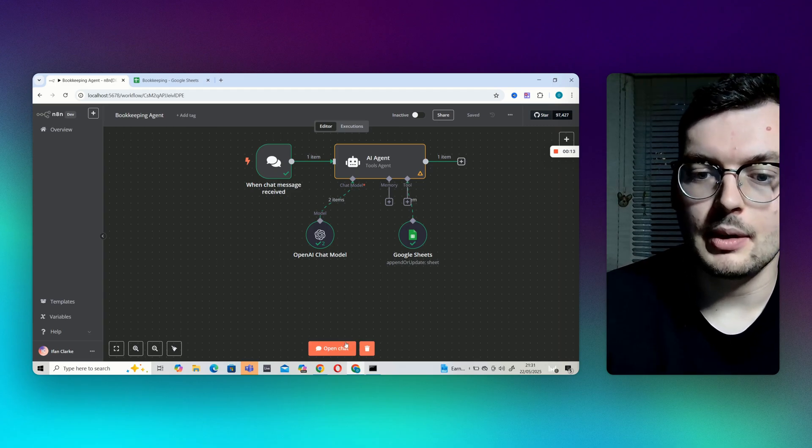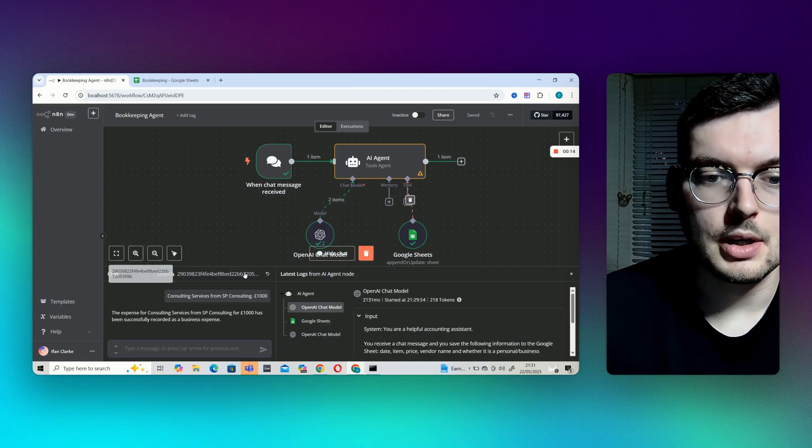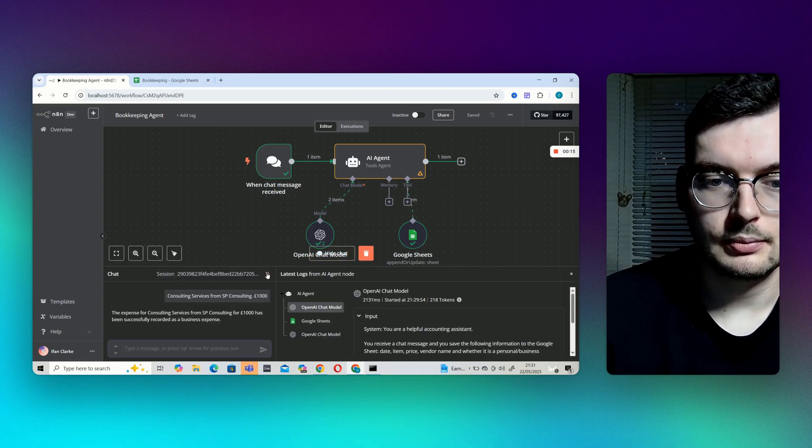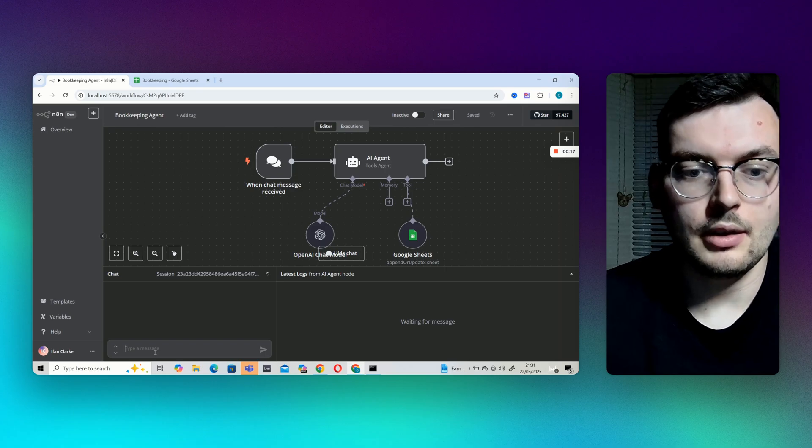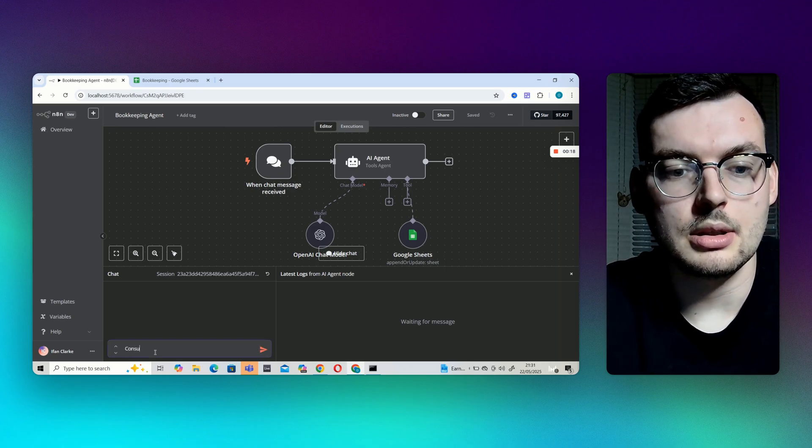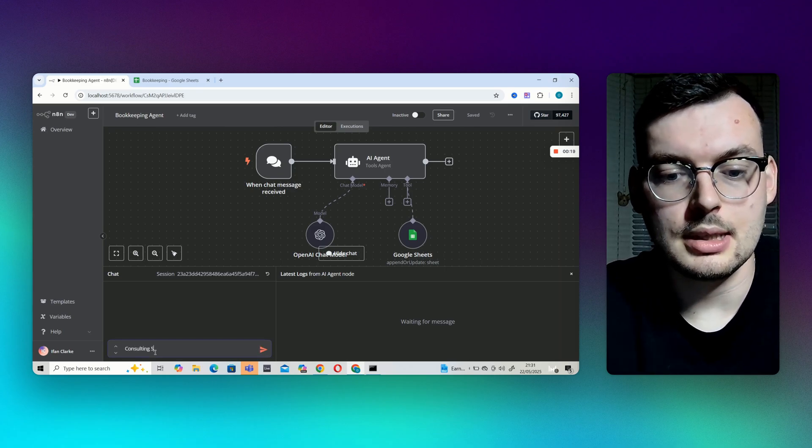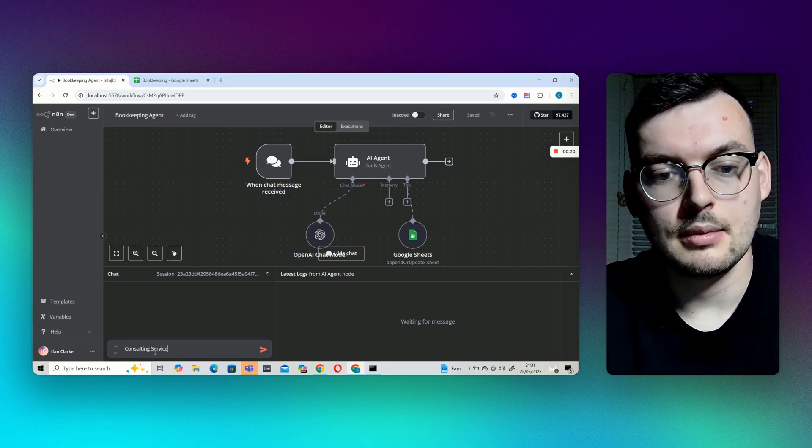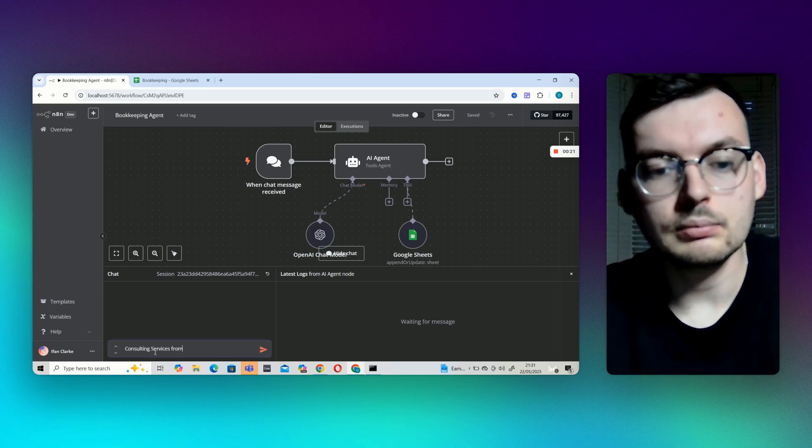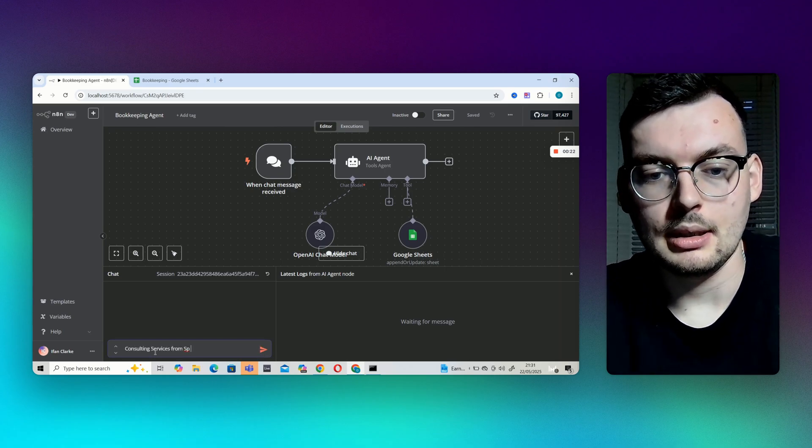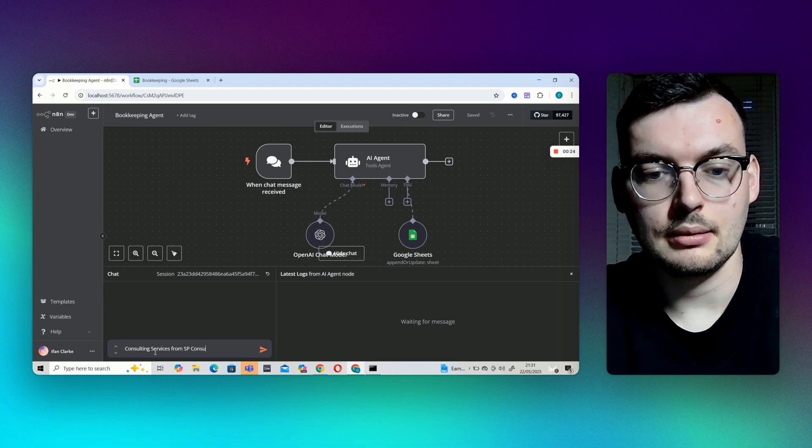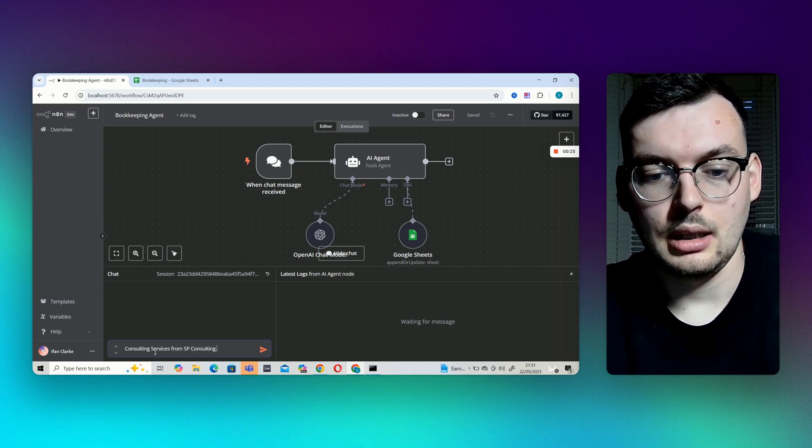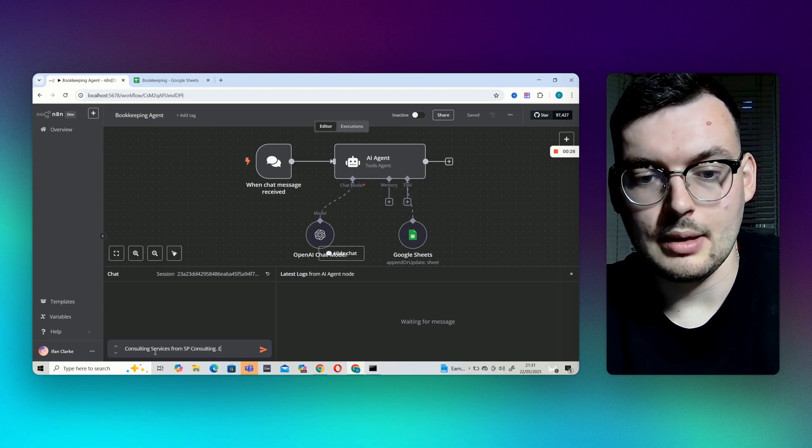So let me give you a quick demonstration, delete what I did earlier. If I just say I bought consulting services from SP consulting for a thousand pound.